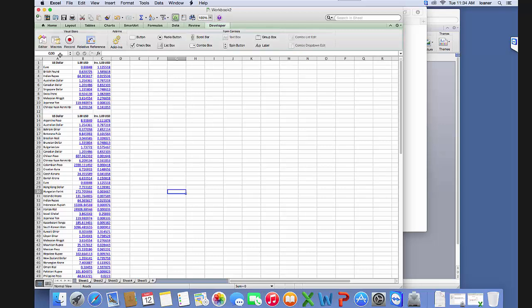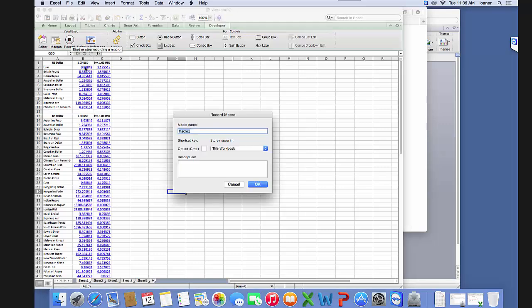Now with our developer tab, we can create macros. Let's say we want to record a macro that will refresh all of this data for us. I'm just going to simply click record, and we're going to call this macro 'refresh.' We're going to save it in this workbook and click OK.